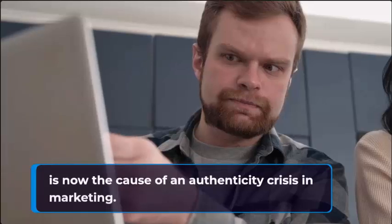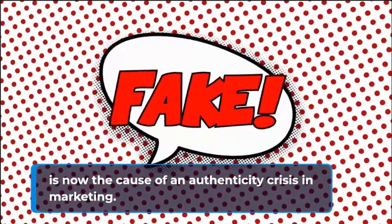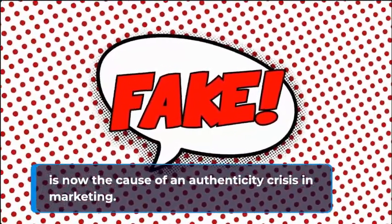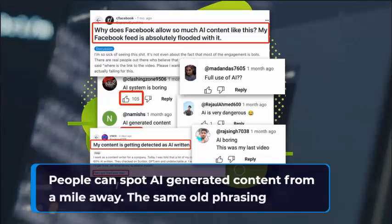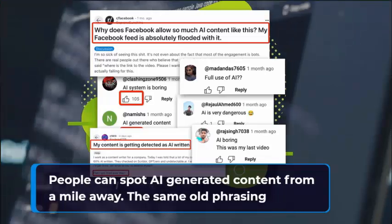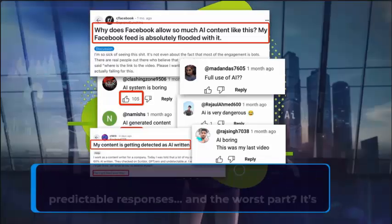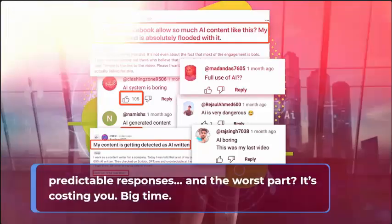AI, once our secret weapon, is now the cause of an authenticity crisis in marketing. People can spot AI-generated content from a mile away. The same old phrasing, predictable responses, and the worst part, it's costing you. Big time.